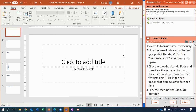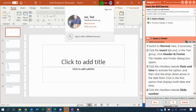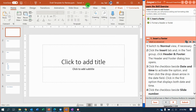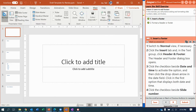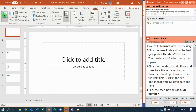Alright, now let's start by switching to Normal View. Even though we are already in Normal View, I'm going to click View and then click Normal so Jasper Active knows I did it.